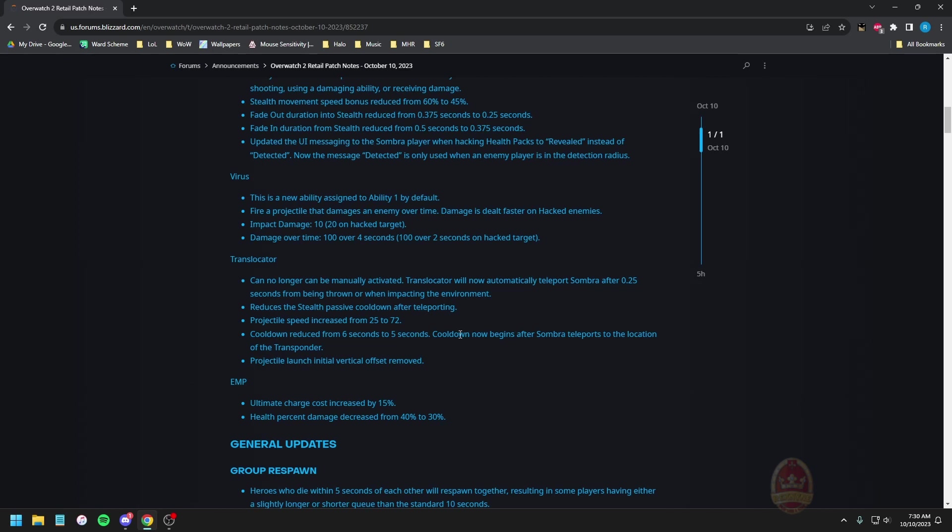Cooldown reduced from six seconds to five seconds. The cooldown now begins after Sombra teleports to the location of the translocator. Projectile launch initial vertical offset is removed so you can very much just yeet yourself into existence now. Quick thing: if you're actually watching this for the first time, you don't know anything about Sombra, I would very much encourage you to go into your settings for Sombra when this is live. There is an option that basically locks your camera to the direction of your translocator. You want to turn this the other way, you want it so that you can actually move your camera despite that.